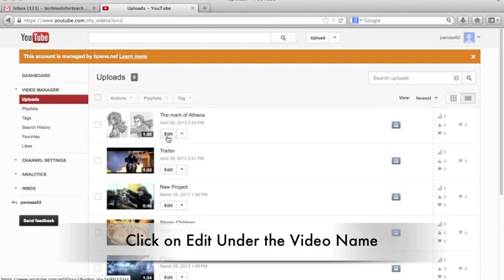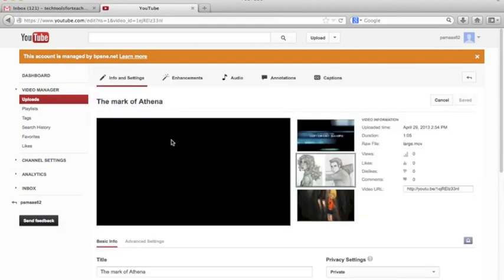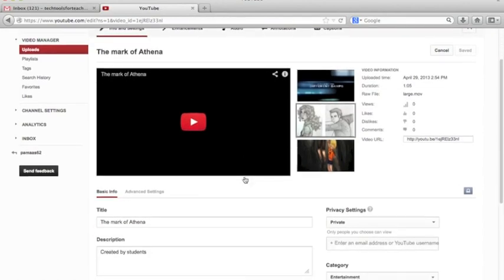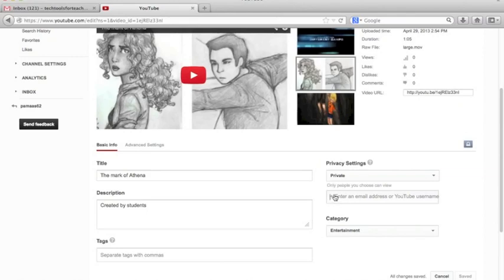All you have to do is click on the word edit and that will bring you into the video itself. Notice that below the privacy settings that's set to private you have the ability to enter only the people that you would like to view the video by email address.